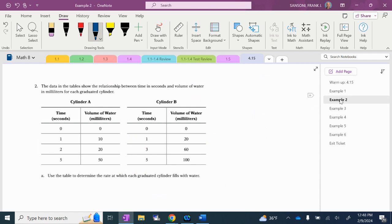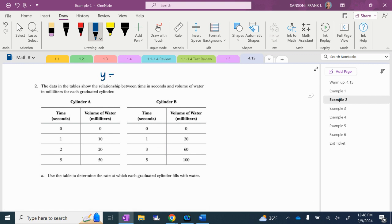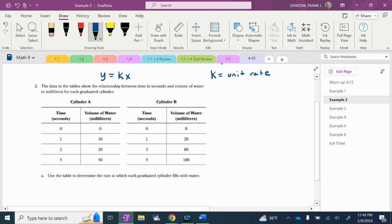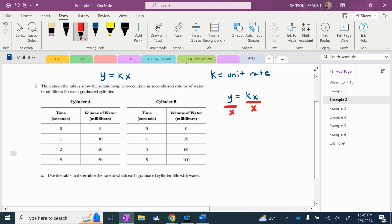Then we go to example two. We're going to keep working on unit rates. We're going to write this equation: Y equals KX, and K is going to equal your unit rate. So if I need to find the unit rate, I need to figure out what K is. To get K, I'm going to divide both sides by X. So K equals Y divided by X — this little formula never changes. If you know what Y divided by X is, that is your unit rate.